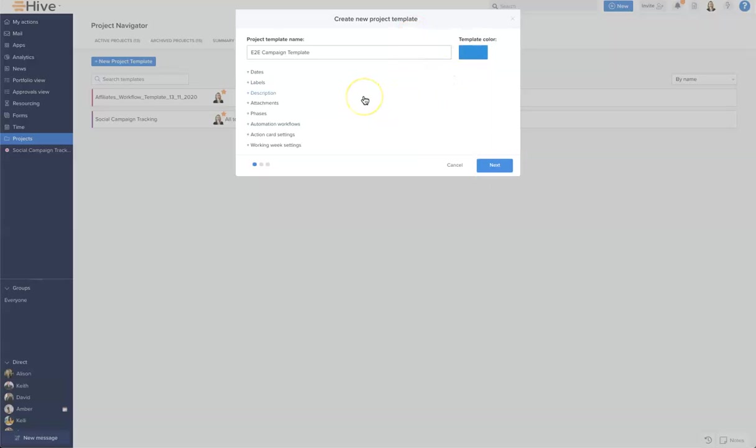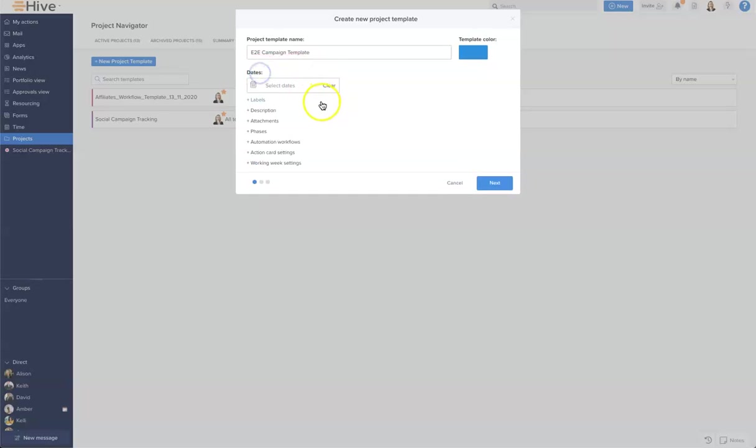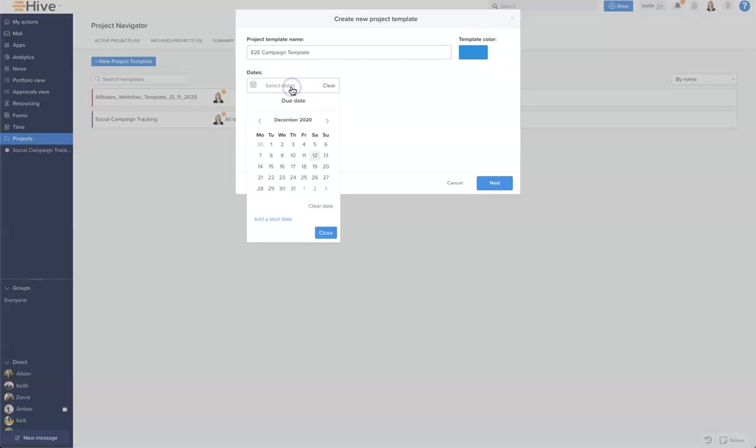The next thing we want to add is a date. What's important about adding a date to a template is that when you set any dependencies and any other date characteristics within your template, they will anchor to this date that you set with the template. This is very important for every action card ongoing as you apply the template. I'm going to go ahead and give it the 31st of December.